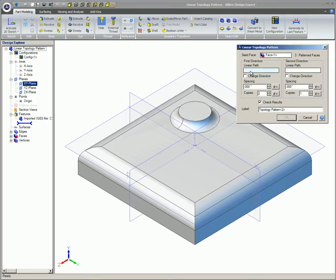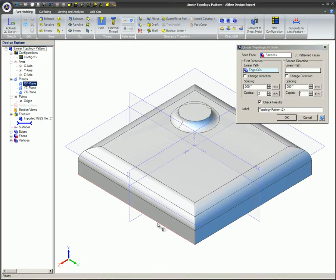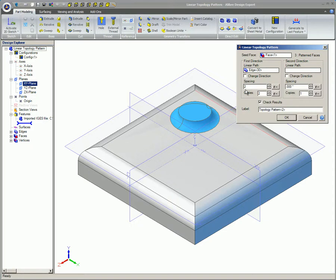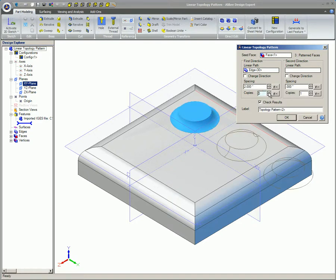In the Linear Path, select an edge or axis to determine the direction for the pattern creation. Enter the desired spacing between each copy. Note, the resulting pattern cannot overlap itself. Setting the spacing too low can make the bodies overlap, resulting in an invalid body. Enter the number of copies, including the original.